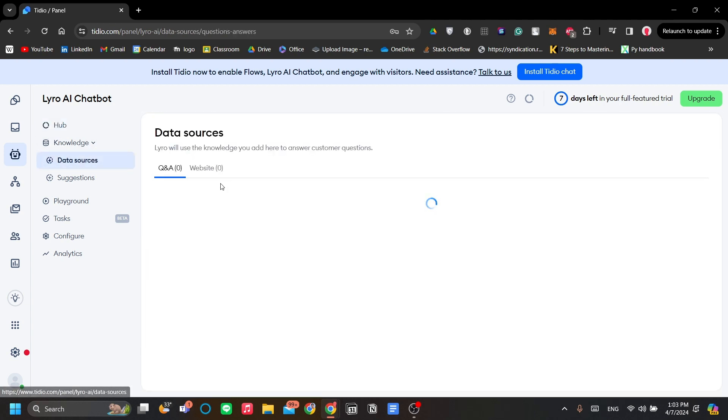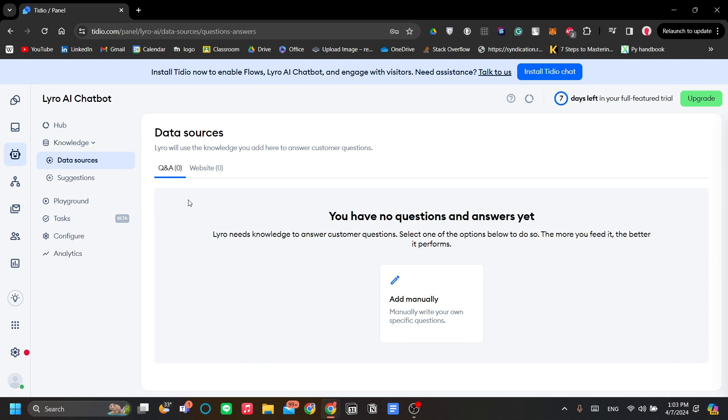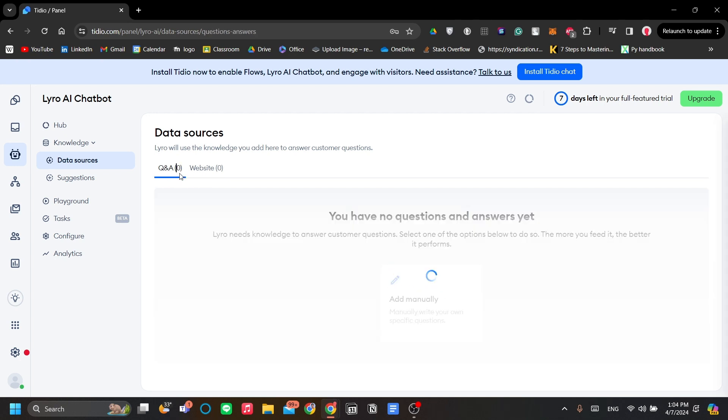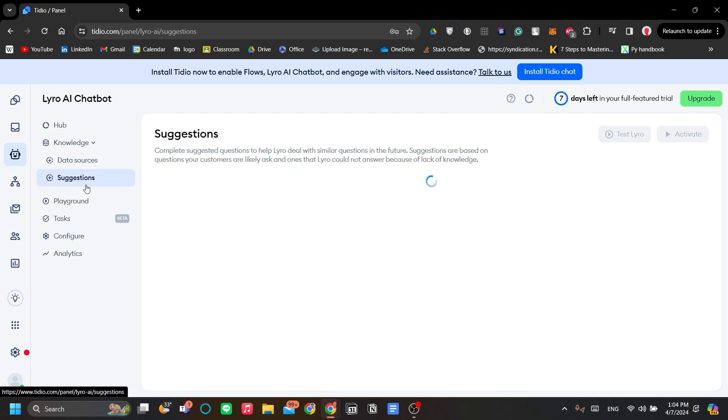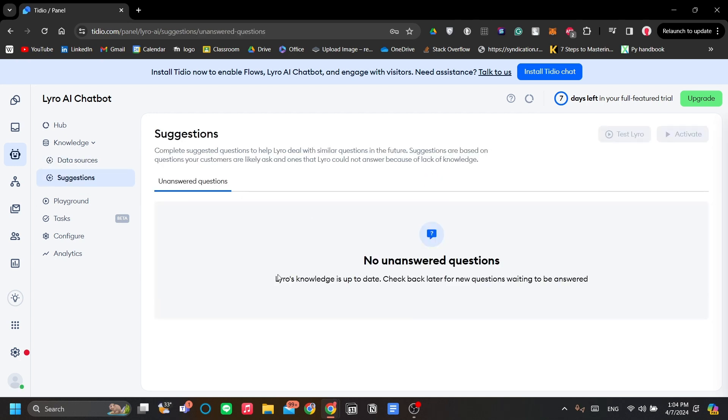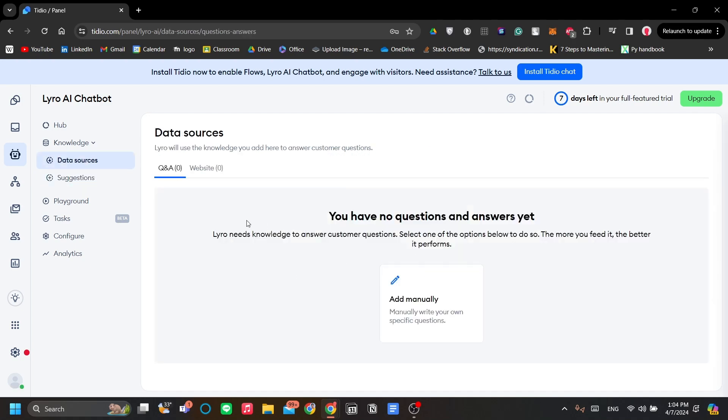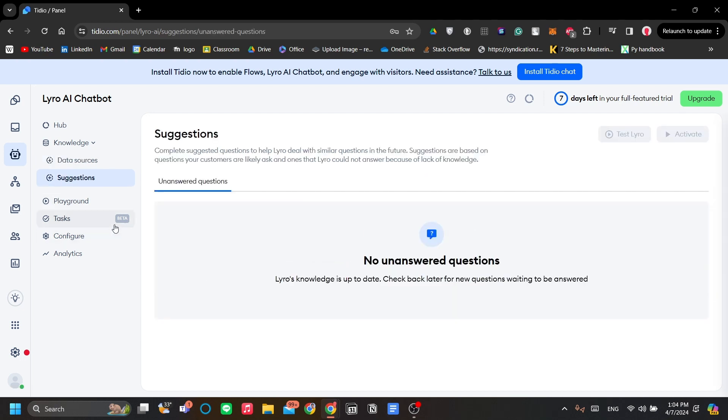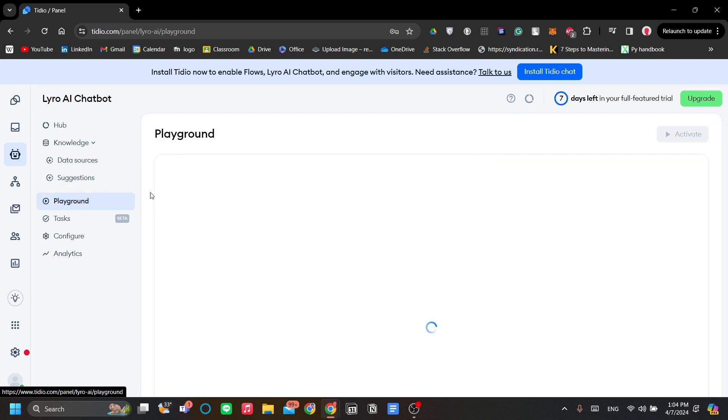Next is the knowledge, which is the knowledge base of the sets of responses for Lero AI to present. When a chat has been risen up from your customers, you would need to add the Q&A and your websites for your data source. But Lero also have suggestions based on your entries over here. As you put in your Q&A manually, if you see suggestions, Lero AI will suggest you on the additional Q&A as its data source for it to present as an answer.